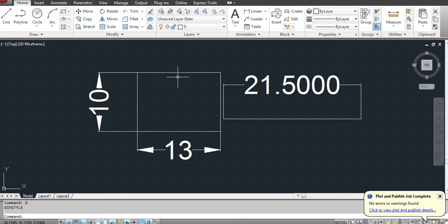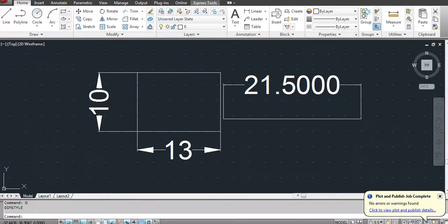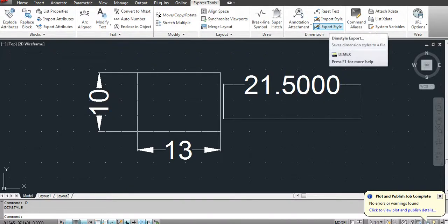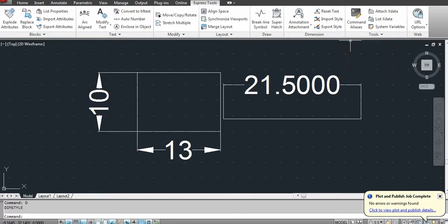To export the dimension style, go to Express Tools, Expression tab, and then in that there is an option available that is Export Style. The dimension style export, so click on export.